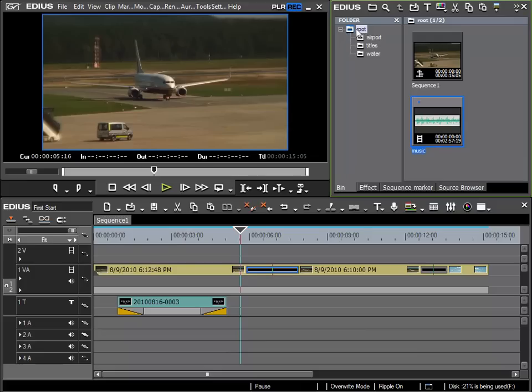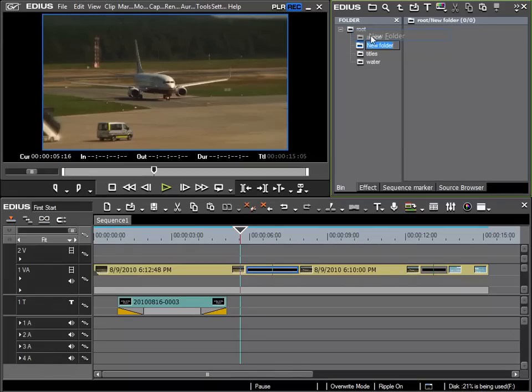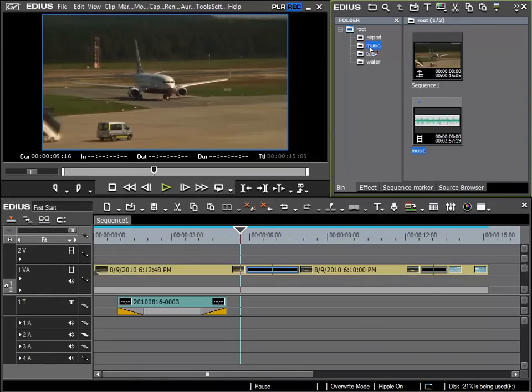For music I would also recommend that you create a unique folder for each of your projects.